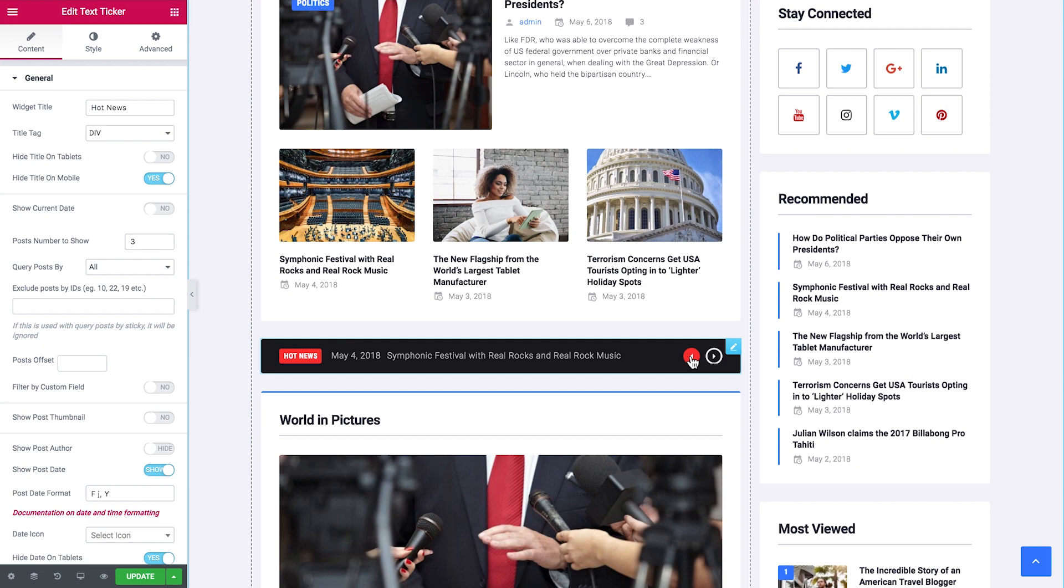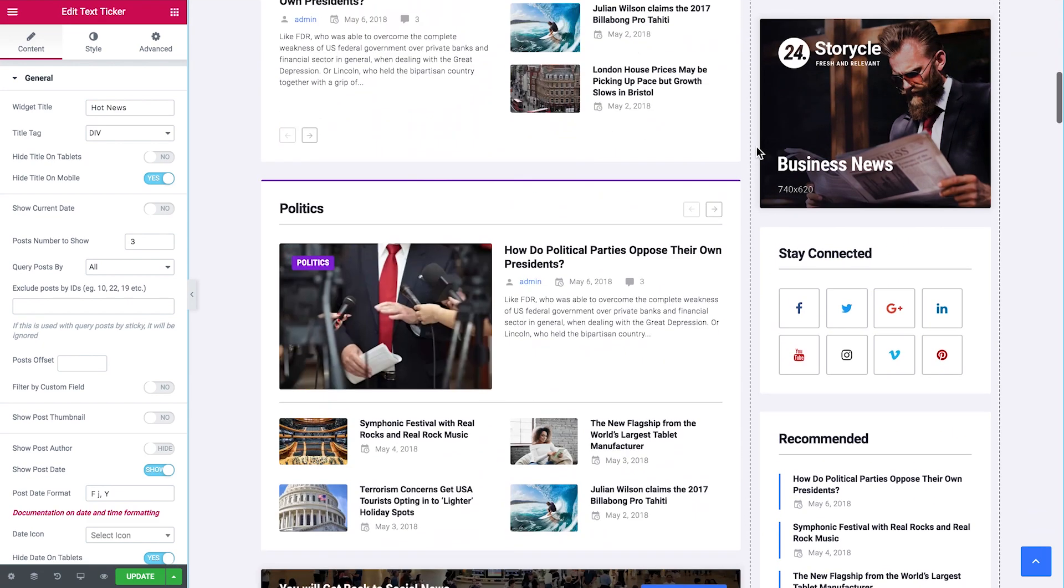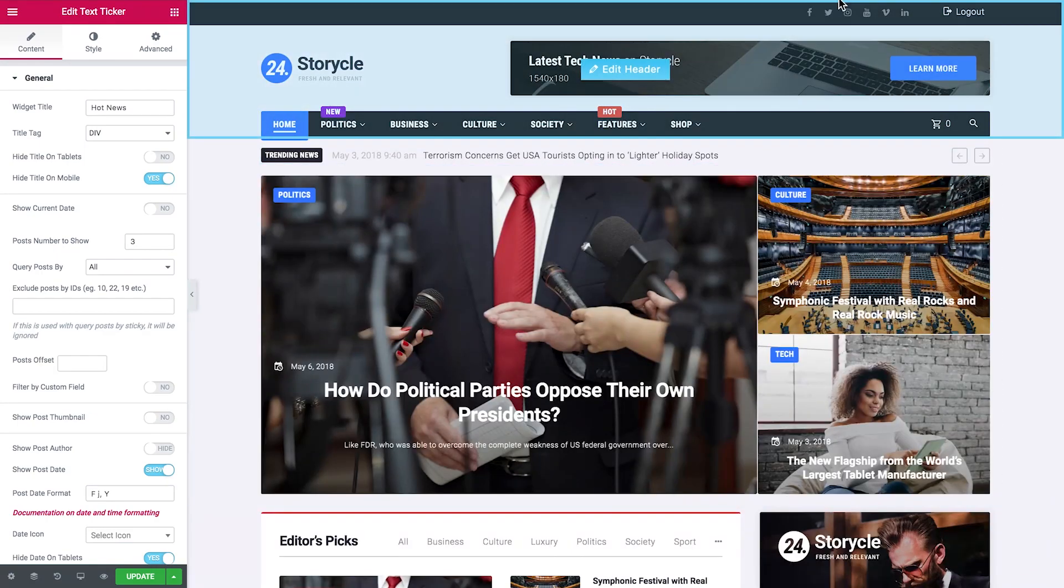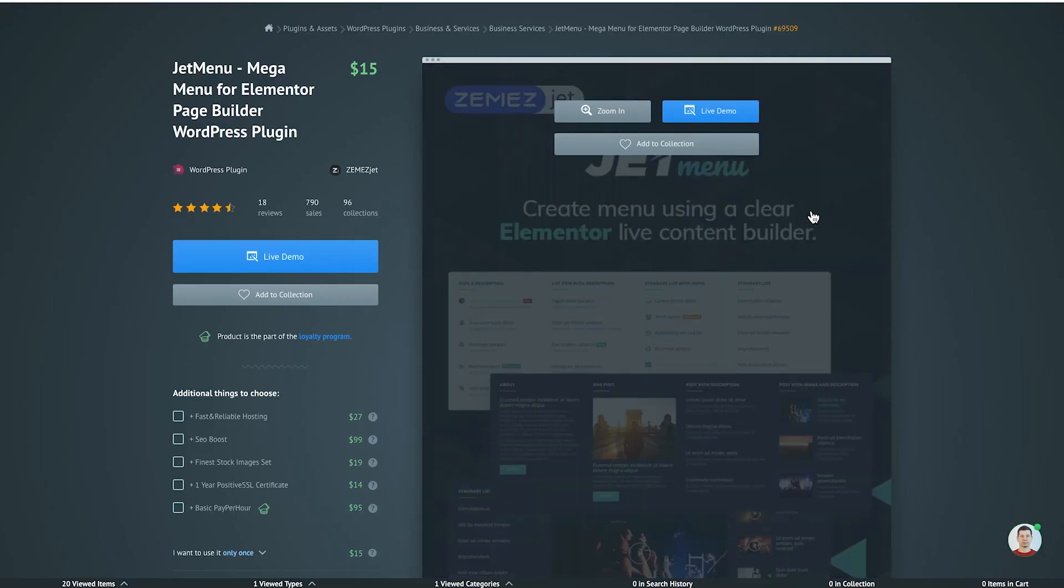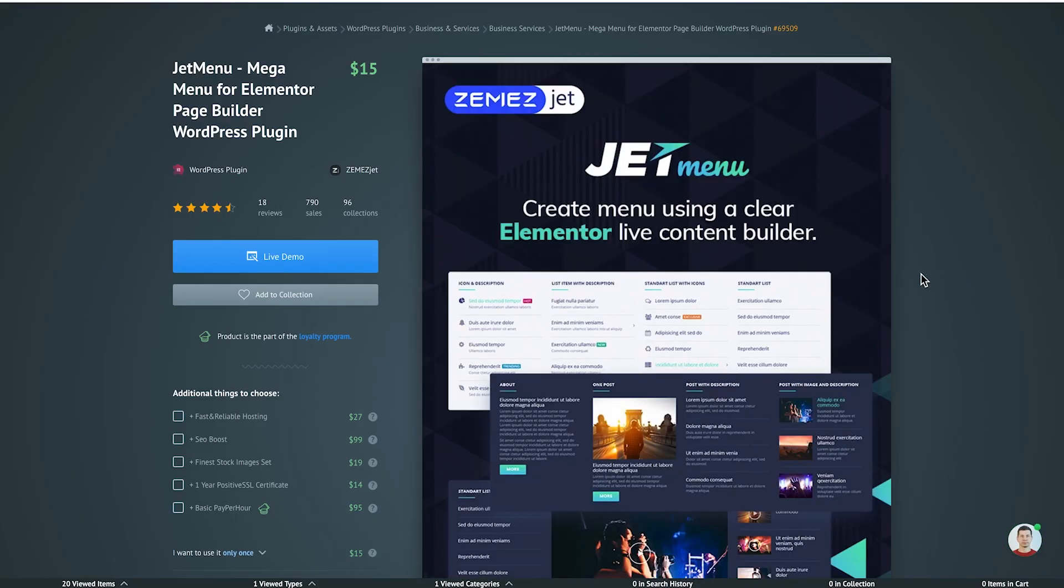So that was pretty much it for the JetBlog plugin. Now I hope that you are interested enough to go to the description under this video and try this plugin out for yourself.